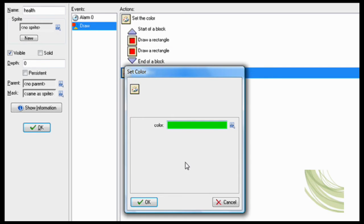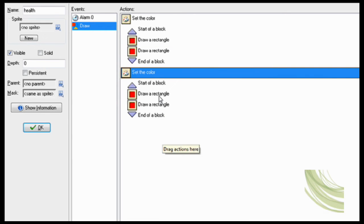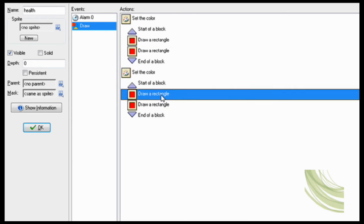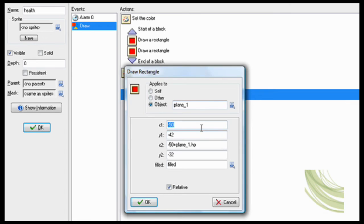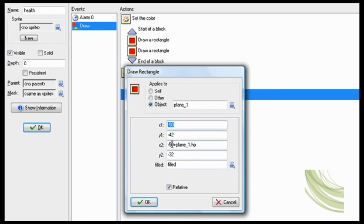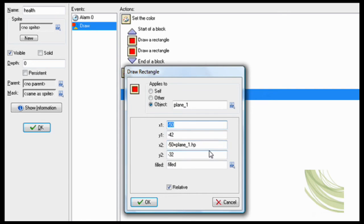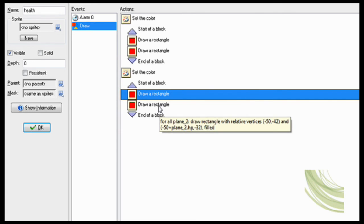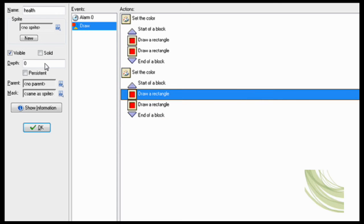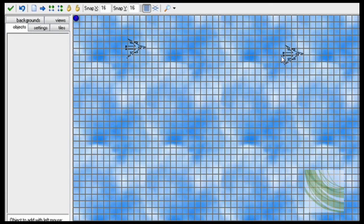Now set the color to green. And then you have to make sure that the health bar can move around. So do same as everything except for this has to be minus 50 plus plane.HP. That way it will be the size of the health, that way you can move around.